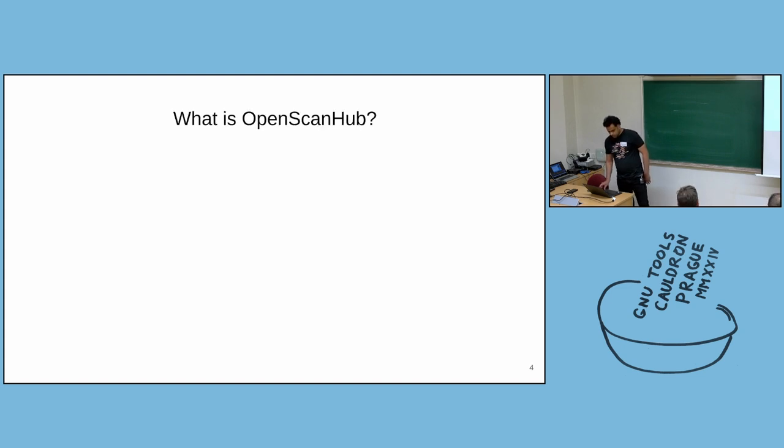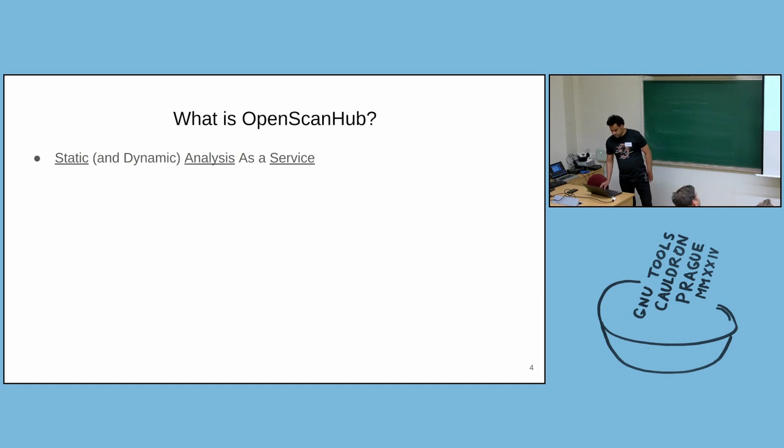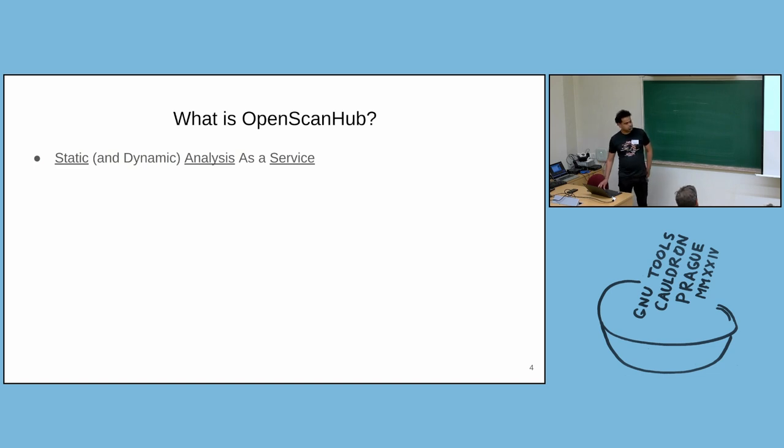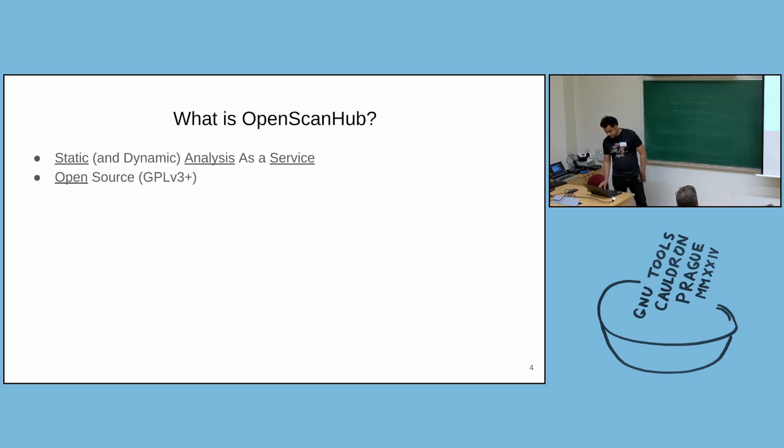So what is OpenScanHub? OpenScanHub is a service. It can do static and dynamic analysis, but I'll mostly talk about static analysis in this talk. And it's open source, licensed under GPL.